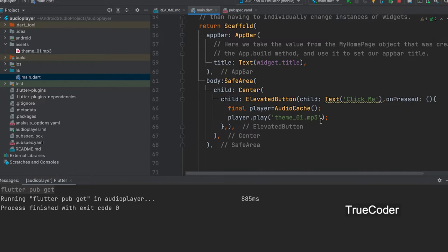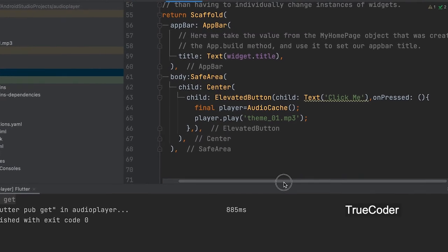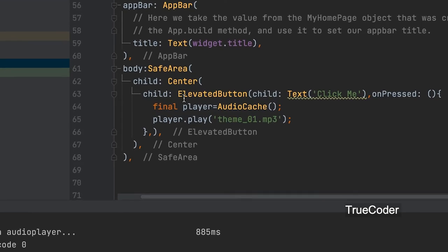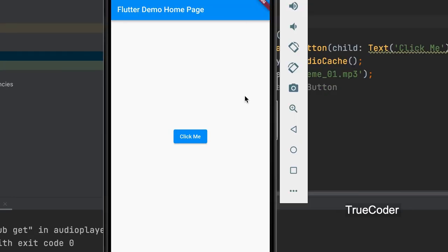Add a button and include the code to play the audio in the OnPress event. Run the app and click the button. See you soon.